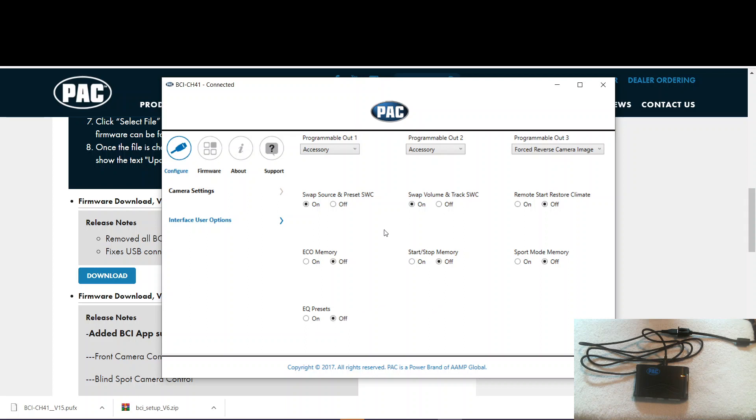So that's it. There you have it. That's how you update the firmware on a BCI as well as set up the camera and interface user settings through the app. I hope you enjoyed it and we'll see you in the next video.